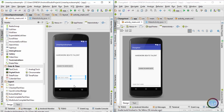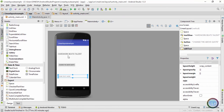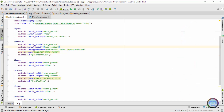Without wasting much time, let's see how we can use the gravity attribute. First I will maximize this, then I will center the text view. If I click on the text view you can see the blue borders are surrounding the text, which means the width of my text view is wrap content. If I go inside the text XML you can see the width of the text view is wrap content.